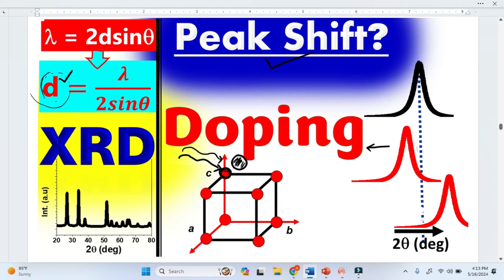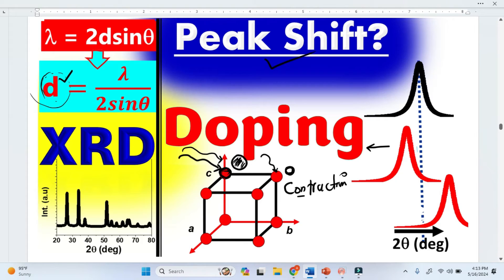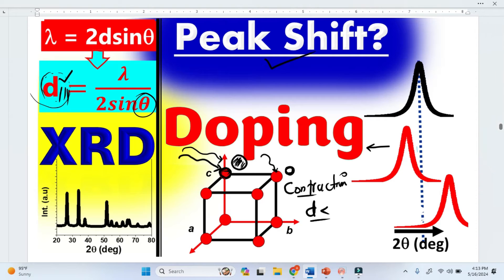Now if the foreign atoms replace the host atom and are smaller in size, there will be contraction in the lattice. This means the volume will decrease, and because of that, the lattice spacing will be less than the original one. Bragg's law says that if we have smaller lattice spacing, we will have greater 2-theta, and the peak has to shift toward the right or the greater 2-theta angle.